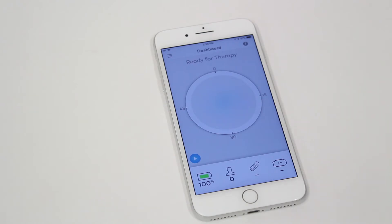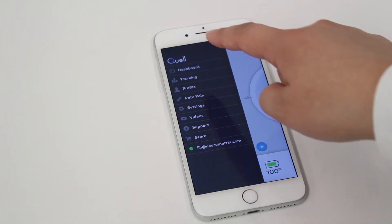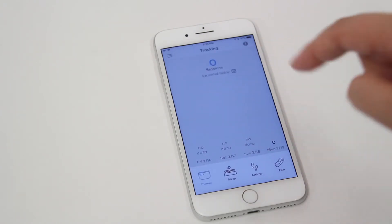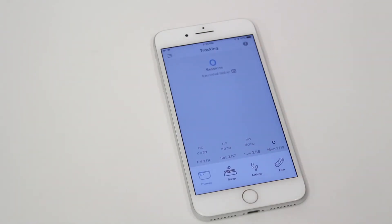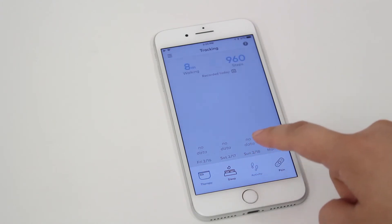To view your activity or gait tracking, click the menu icon and select Tracking. The tracking screen displays therapy, sleep, activity, and pain. When you click on the activity icon,